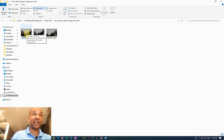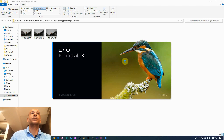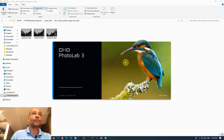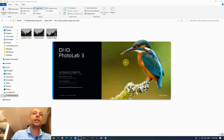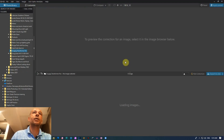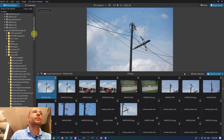Let's fire up DxO Photo Lab 3, which is what I use, and we'll just have to wait for this to load up. Alright, there we go.